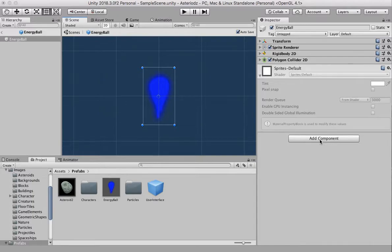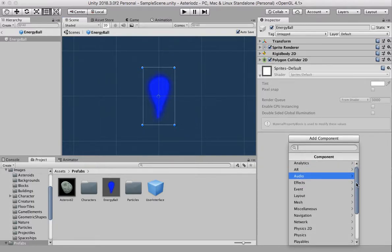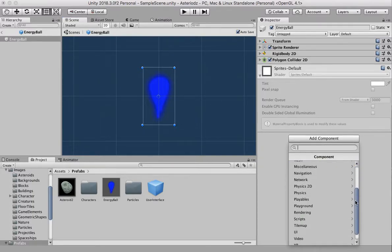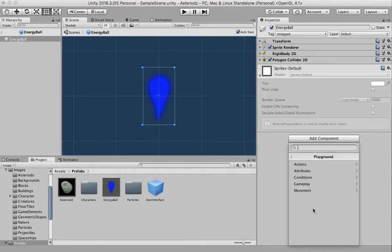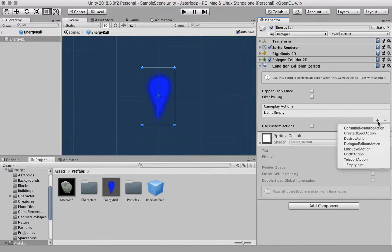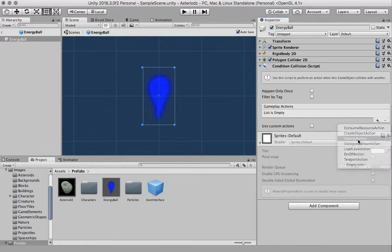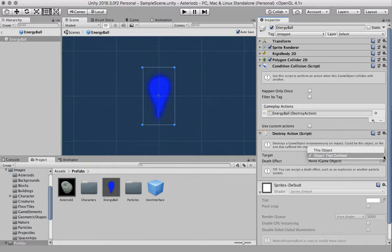We're going to click on add component and go down to the playground scripts, go to conditions and condition collision, that's the same one we're working on before. I'm just going to click the plus sign action and we're also going to do a destroy action and this is going to be this object as well so it's going to destroy this object here.